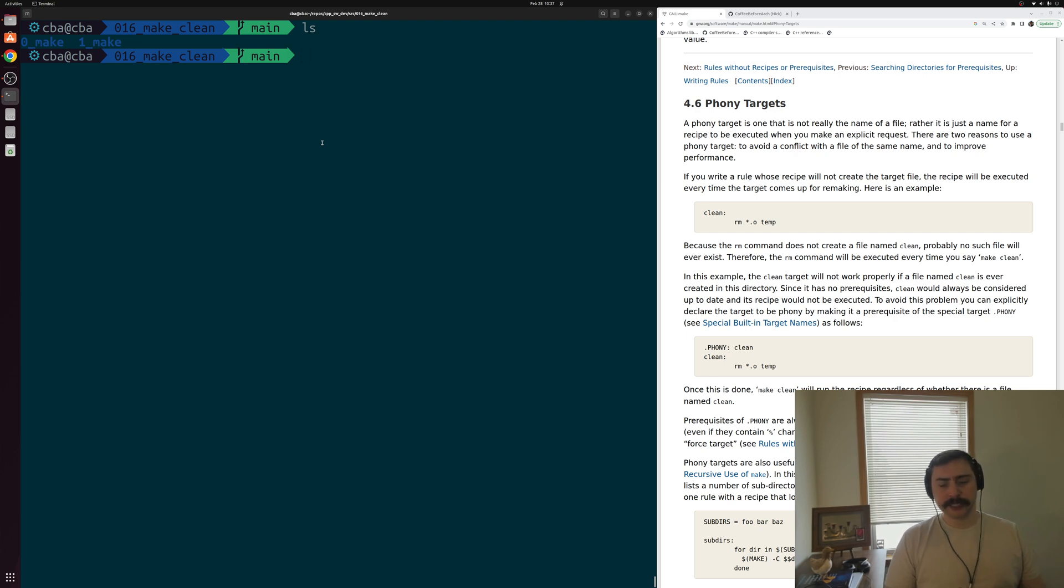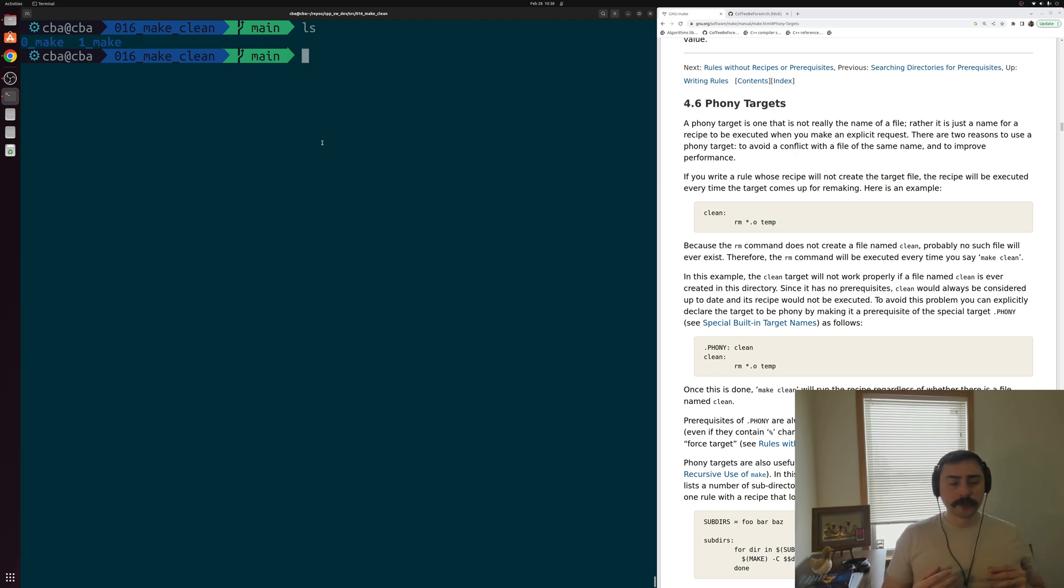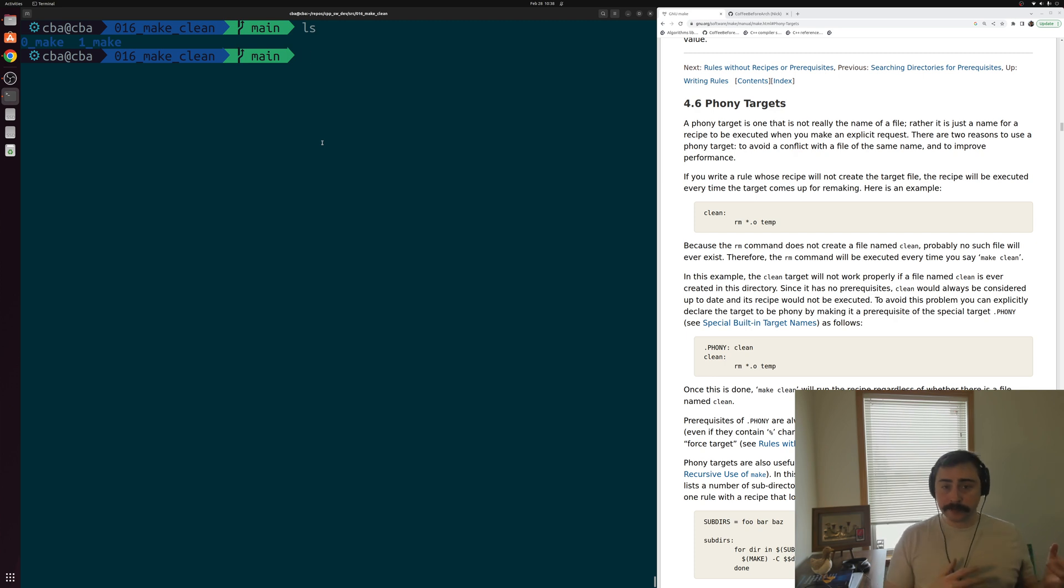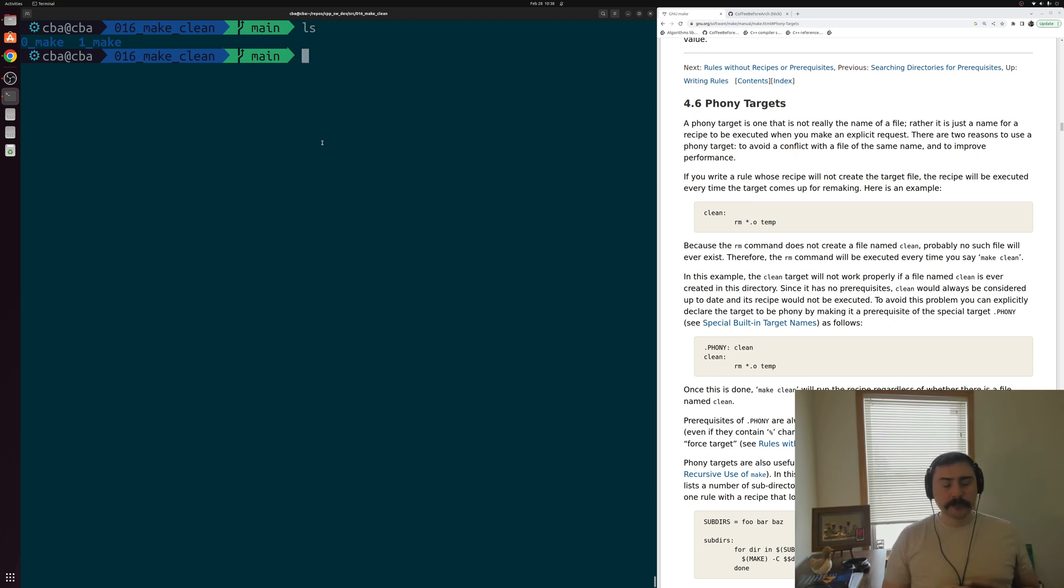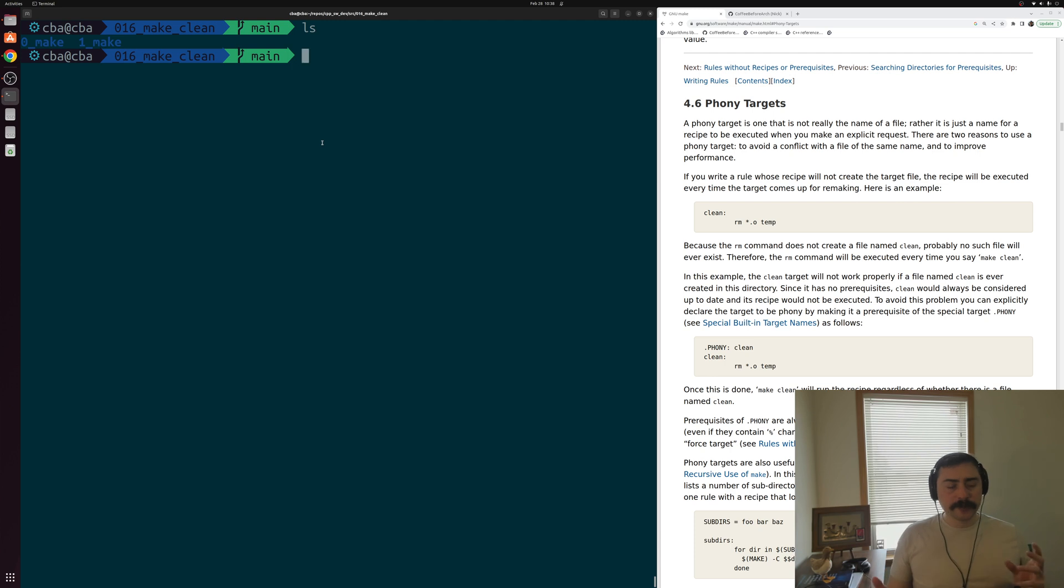In the last video, we looked at the basics of writing our own make files. We looked at how we could write rules and how those rules were composed of targets, prerequisites, and recipes. A lot of times, another thing we want to include inside of our make files is a way to clean up after our project - to delete our object code, any executables that we've generated, and things like libraries.